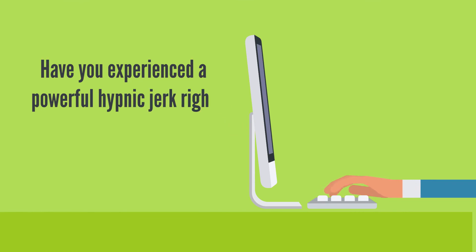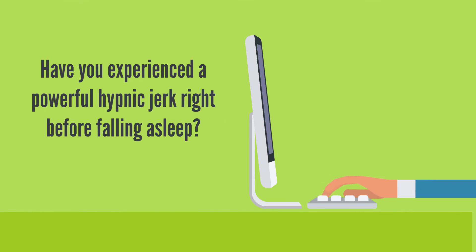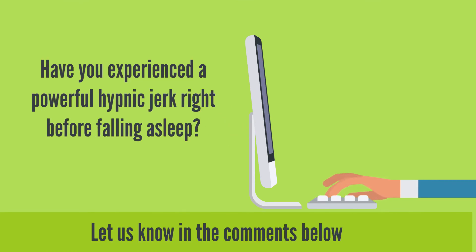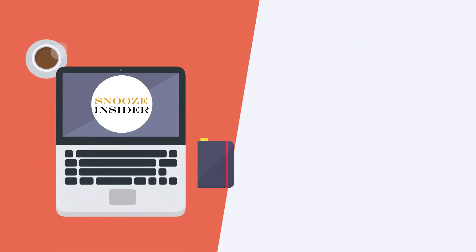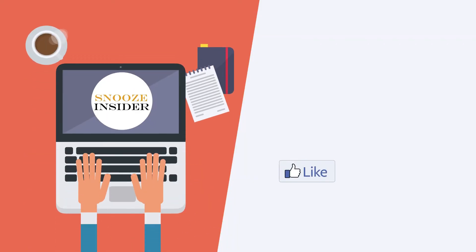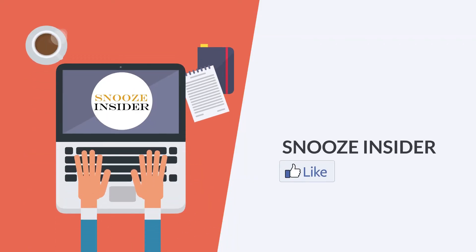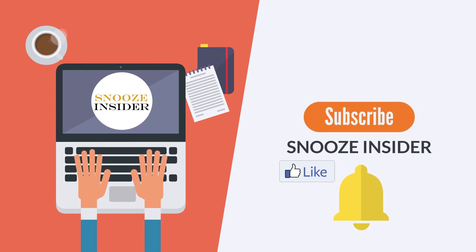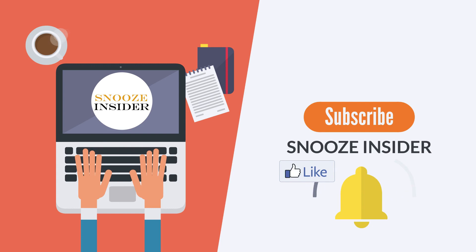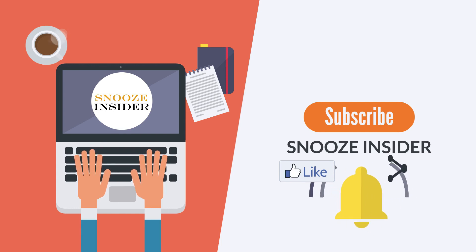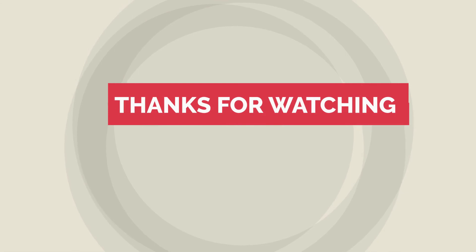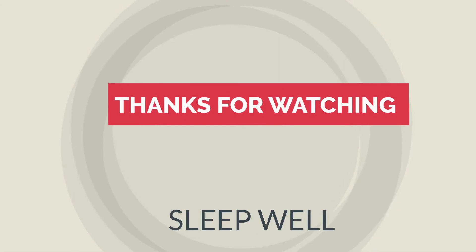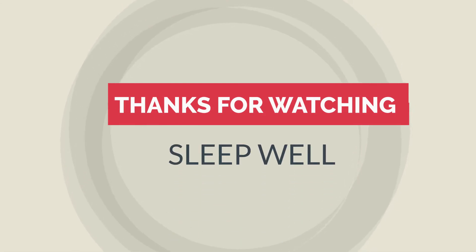Have you experienced a powerful hypnic jerk right before falling asleep? Let us know in the comments below. If you've enjoyed this video, be sure to give it a thumbs up so we can continue making them. Don't forget to hit the subscribe button and remember to click on the bell notification. Share this with a friend if you think they may need a little wake-up call. Thanks for watching and see you next time. Until then, sleep well.